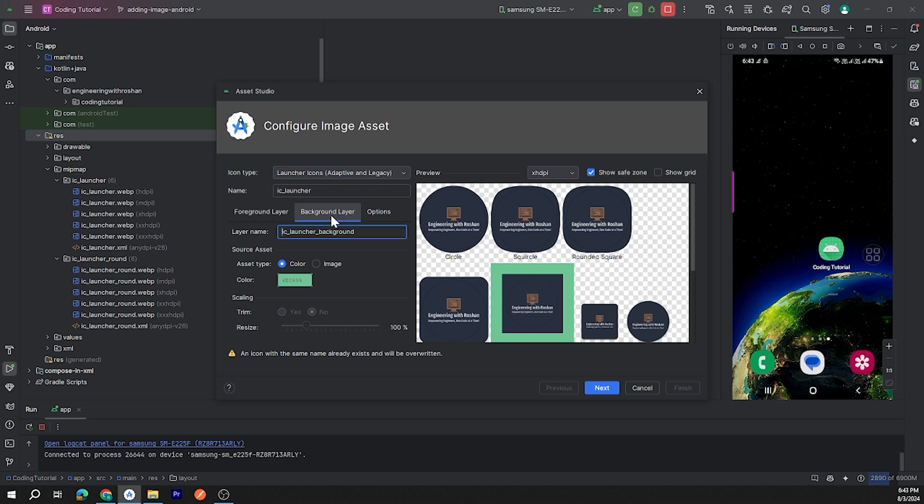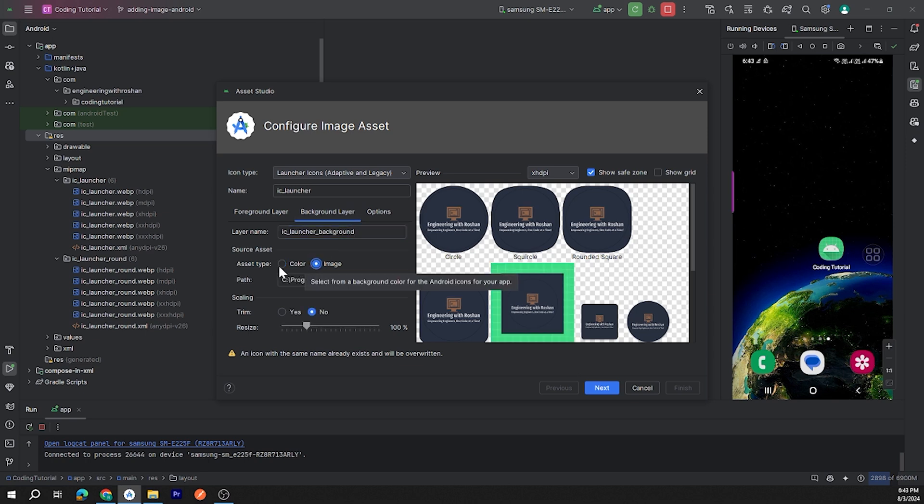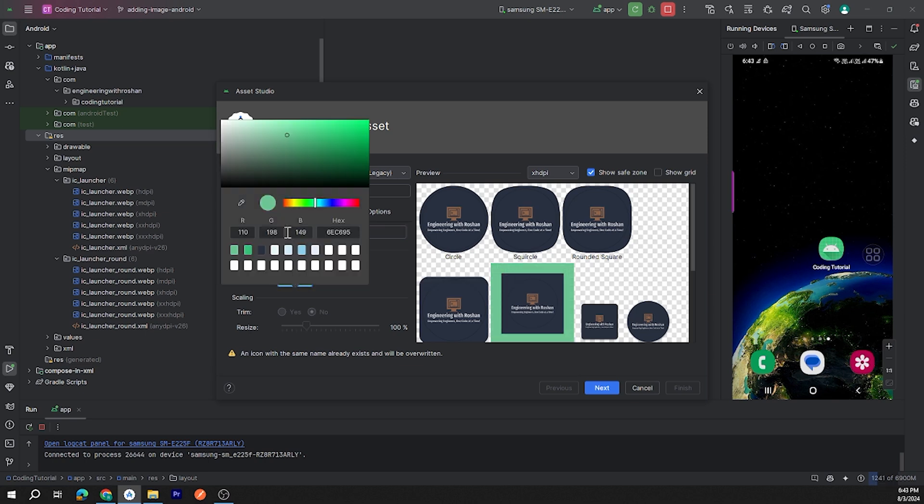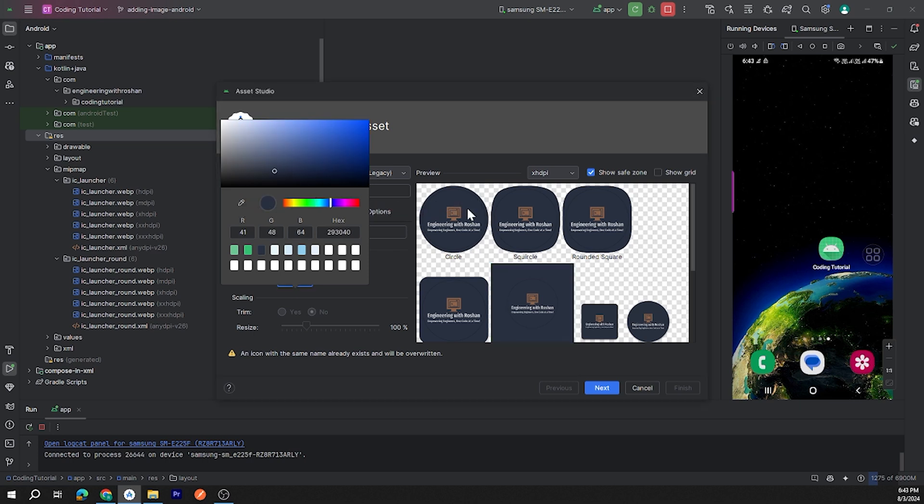Go to background layer and you can choose image or color. For now we will choose color. Let's click on this color picker and choose the color of your logo.